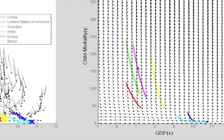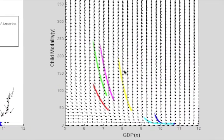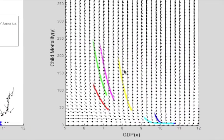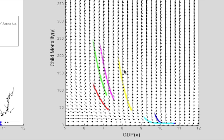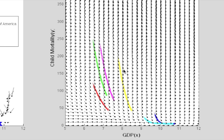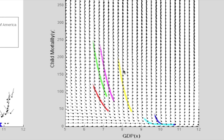Over on the right-hand side, you can see a figure which shows the model fit to the data. Again, the tadpoles, or the development vectors, show how we expect countries to develop. But now, the colored lines are not what actually happened to different countries over the last 60 years. Instead, they're predictions of what would have happened to these countries if they perfectly followed our model.